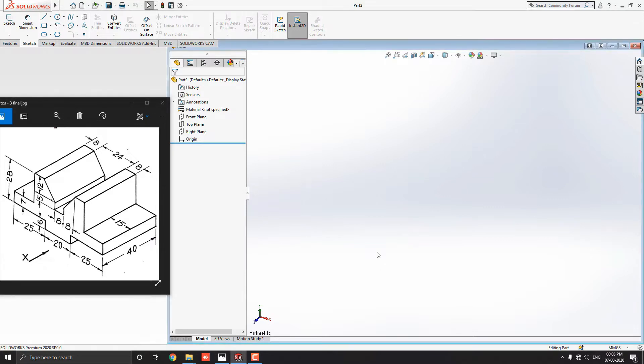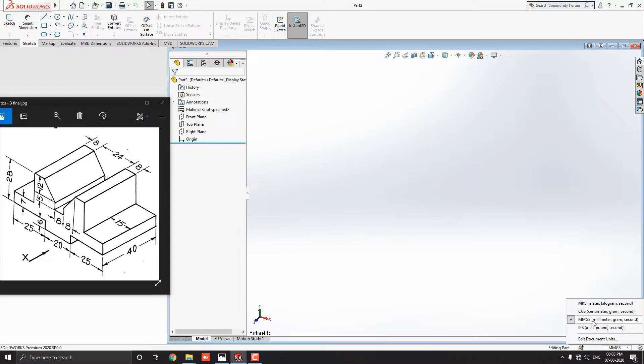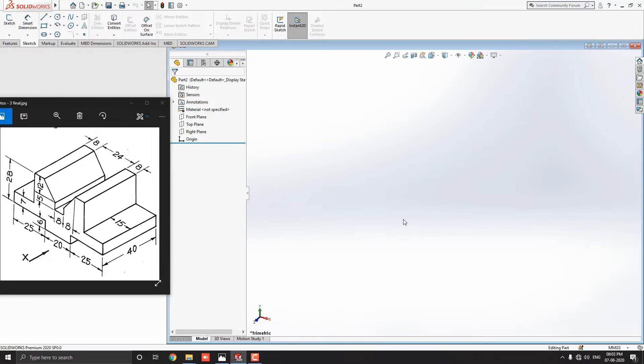Before starting the drawing, we will confirm whether we have selected the correct unit system or not. You can change the unit system which is required from here. For the sketch of dimension, we will change to setting.